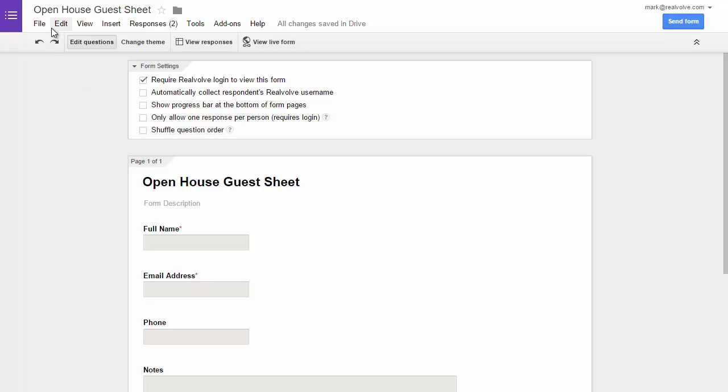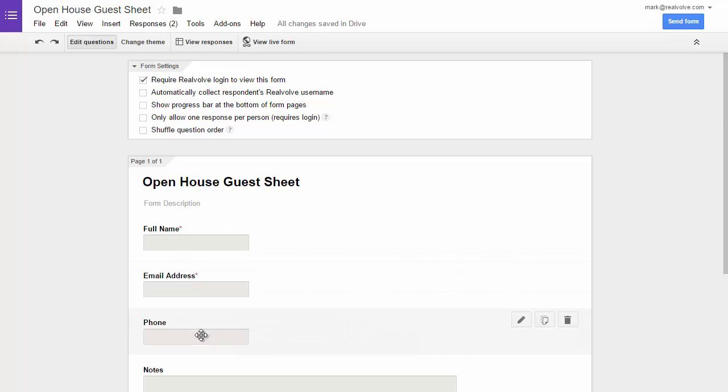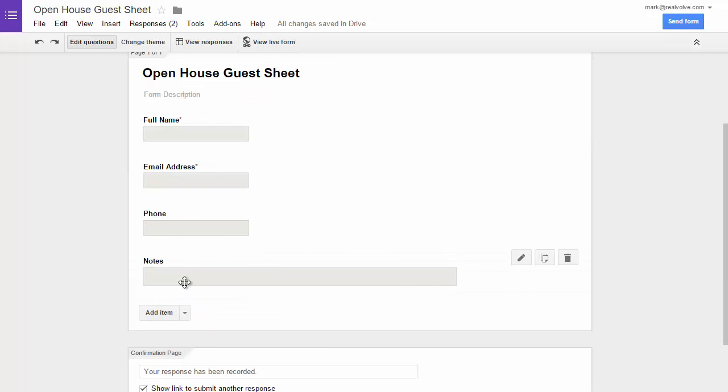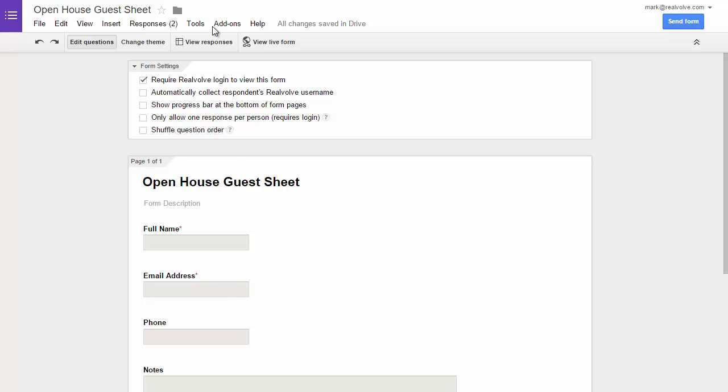In this case I've set up a Google Form called Open House Guest Sheet. It's got the first name, the email, phone number, and a place for notes that I've set up.